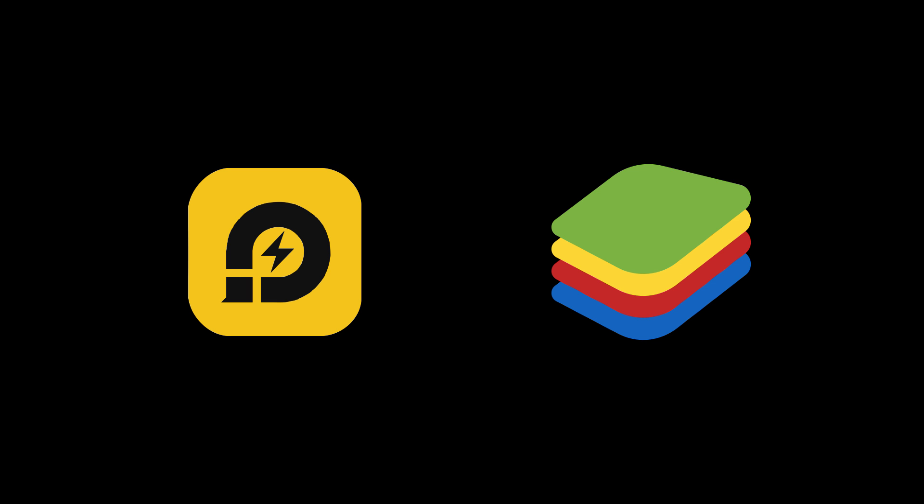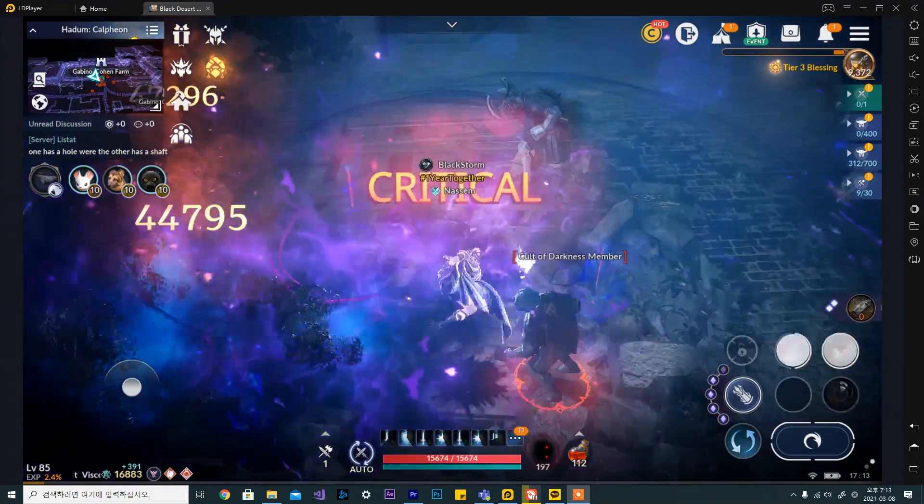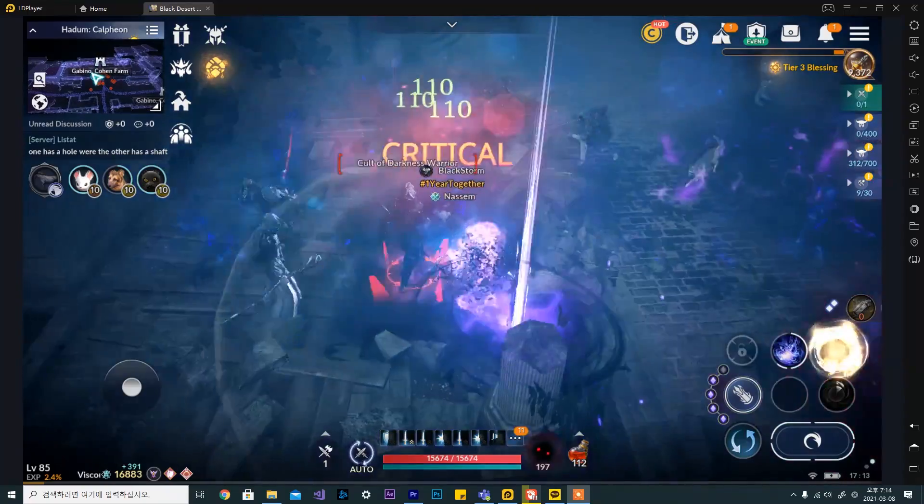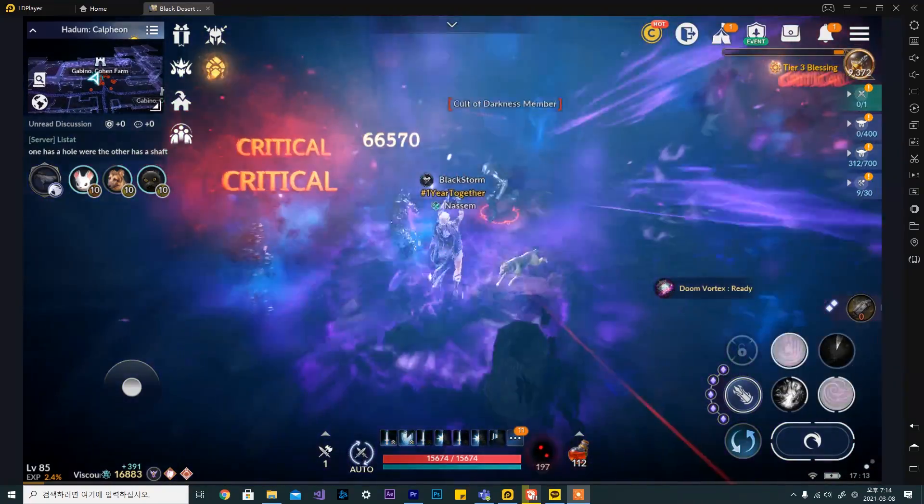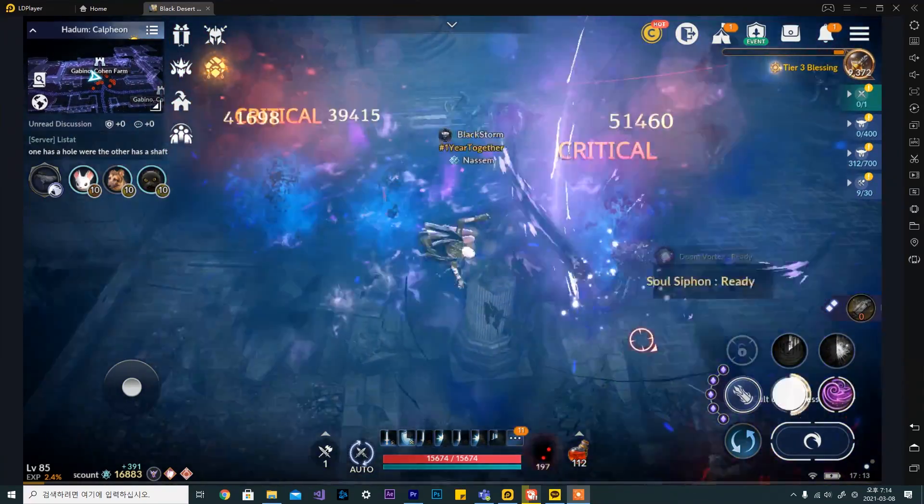If you have a laptop, I recommend LDPlayer over Bluestacks. This also has a nice function that Bluestacks lacks which I will talk about soon.